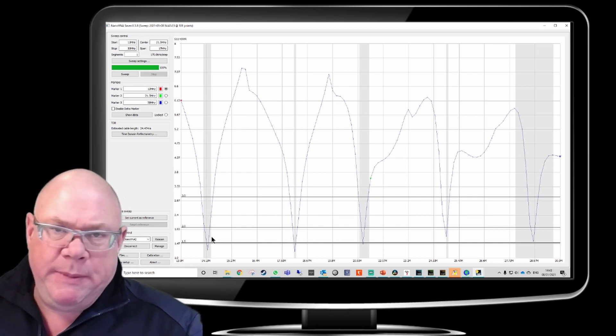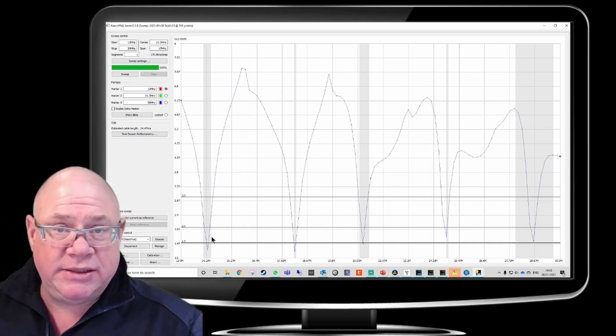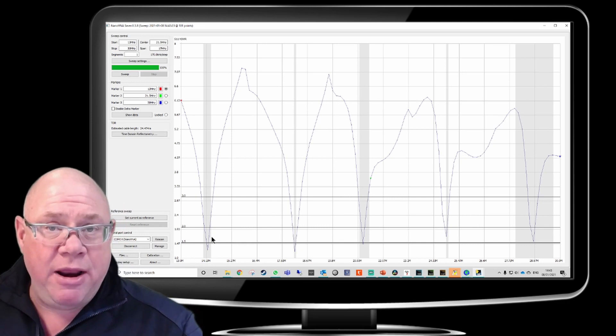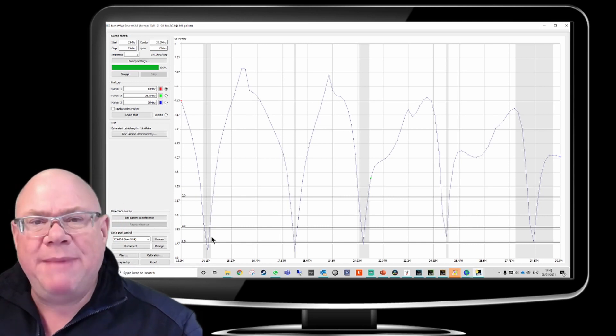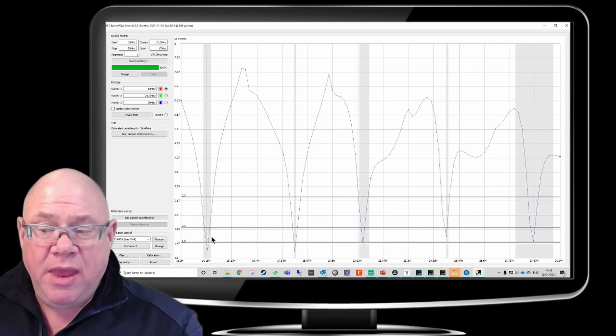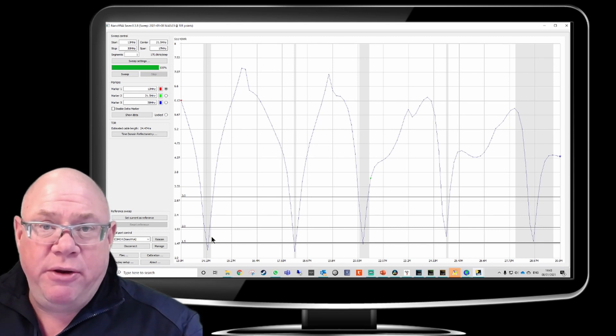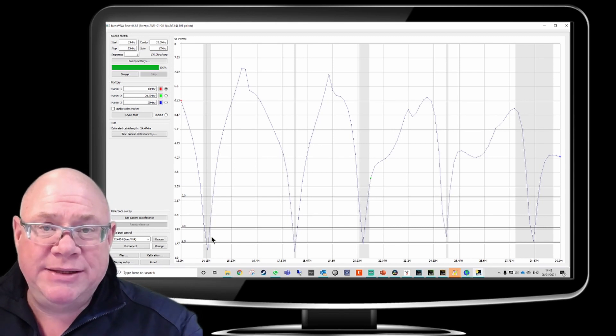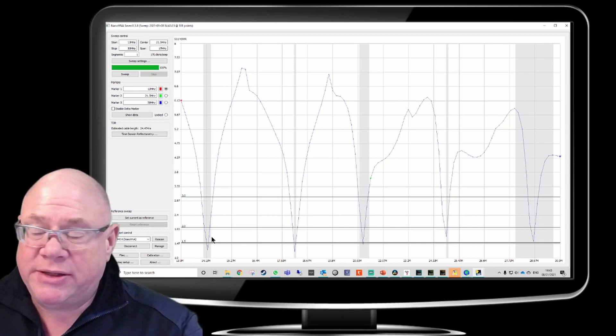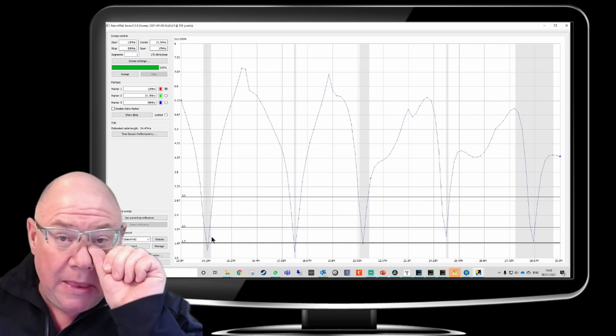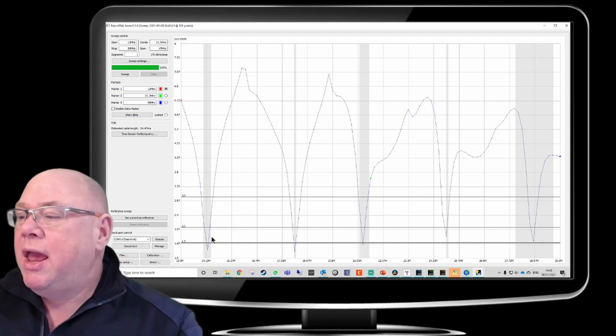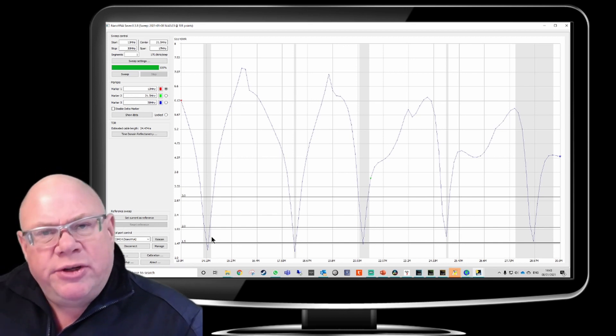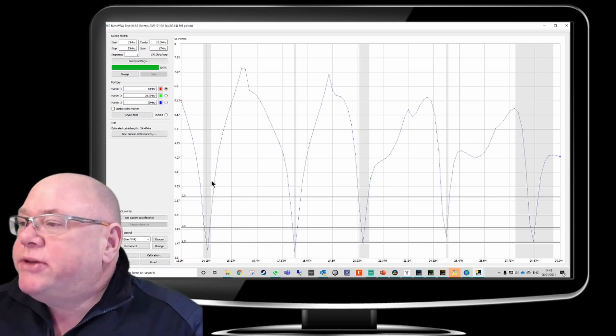This isn't meant to be an instructional video on how to use this software or how to use the Nano VNA. What this is meant to be is just a bit of a taster just to show you, number one, how easy it is, and number two, how useful it is. There's loads of really good videos out there that are more technical than this. So it's just meant to be a bit of a taster.